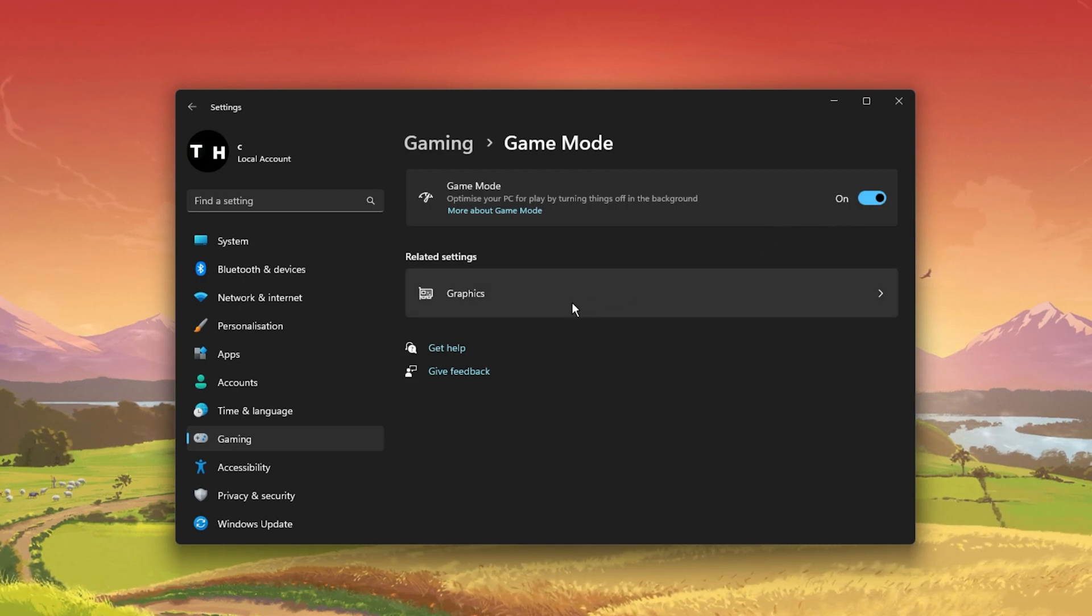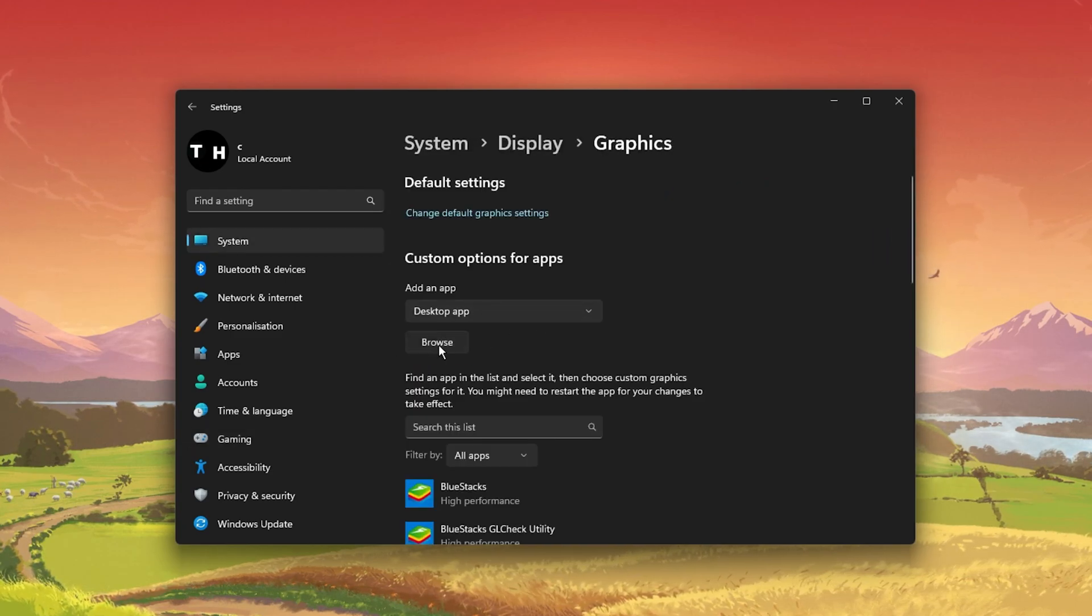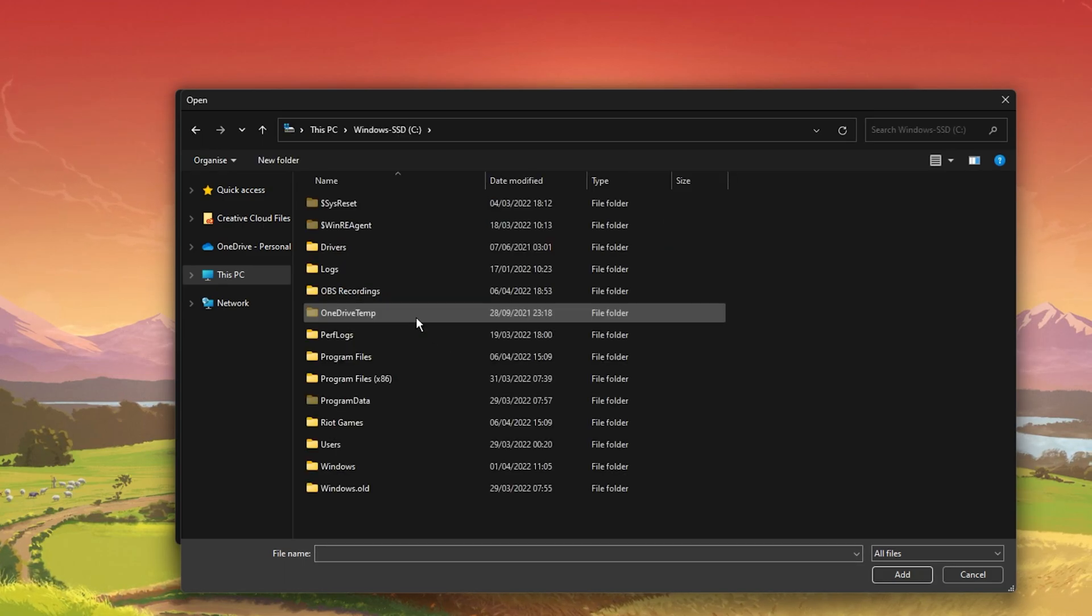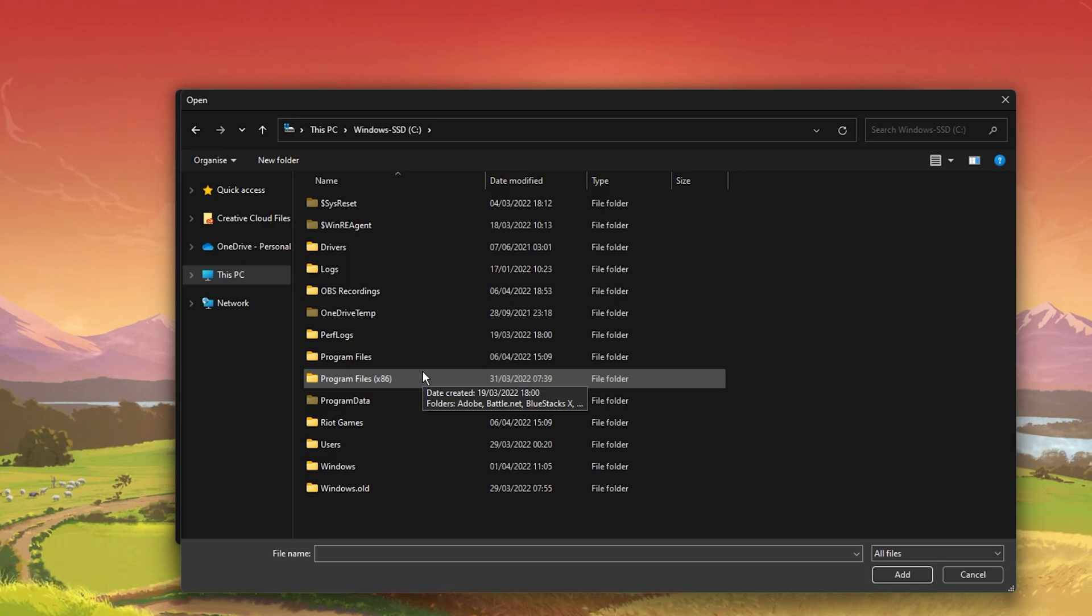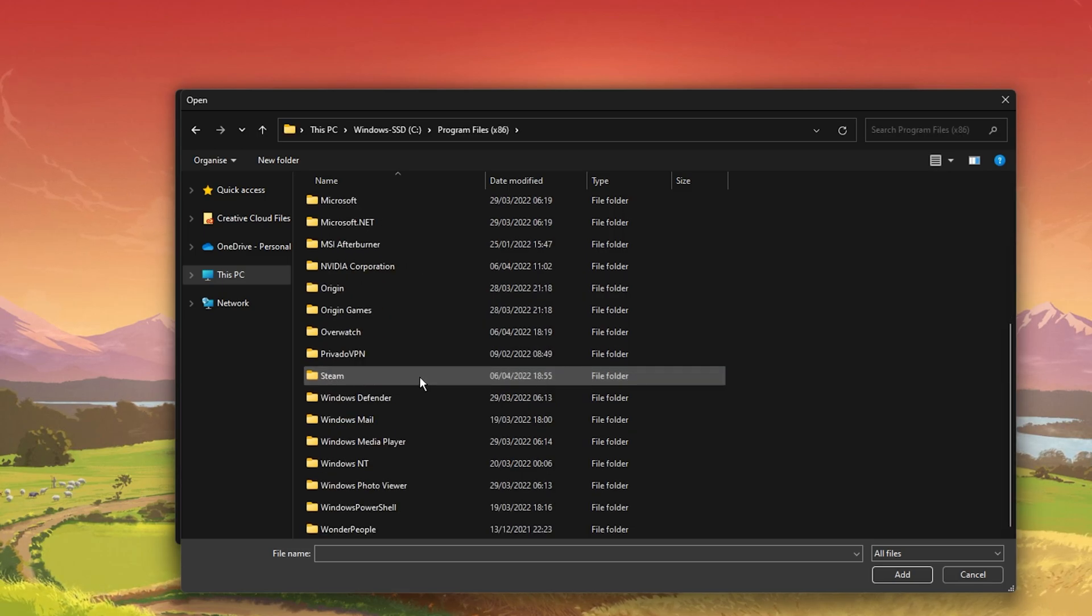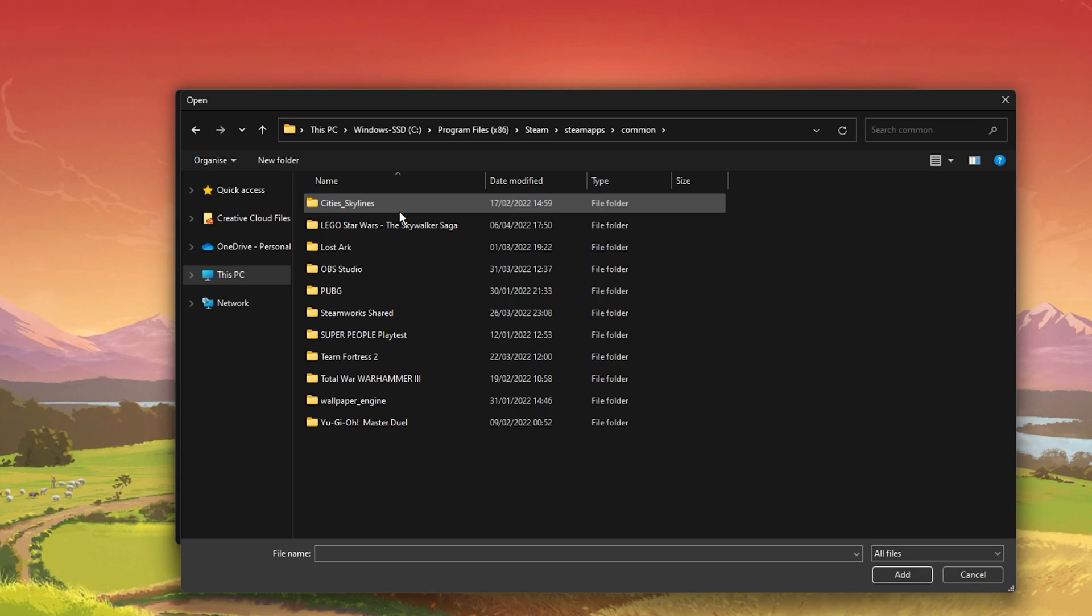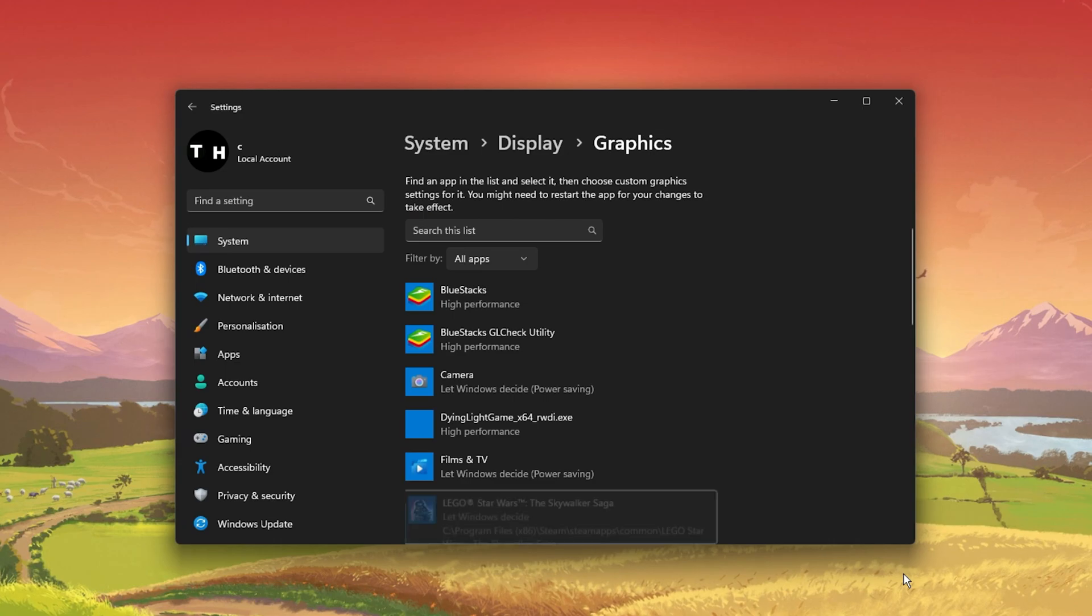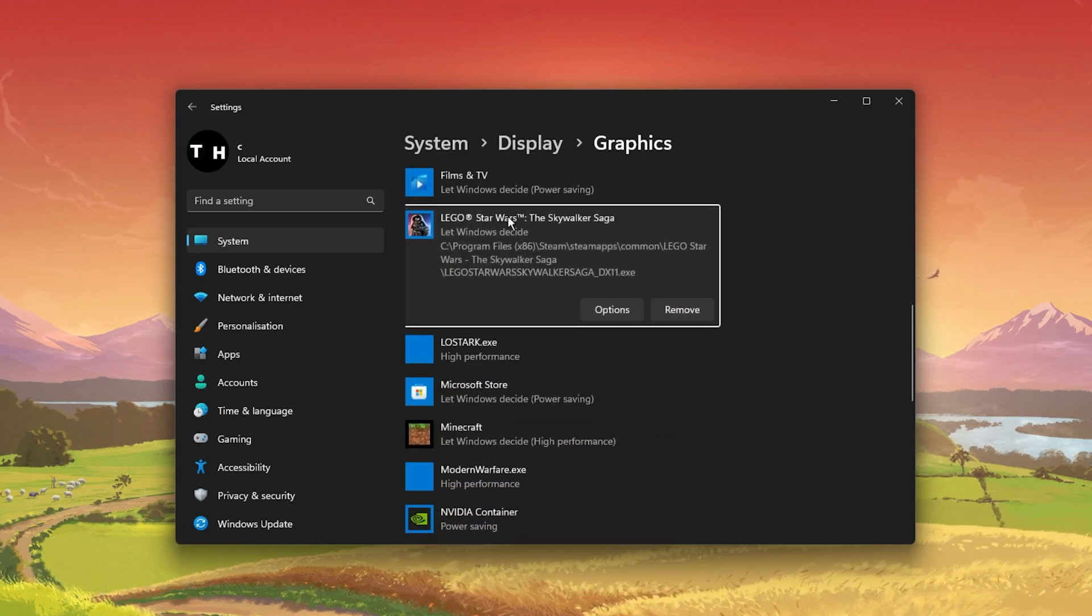In your Related Settings, select Graphics. Click on Browse to change some custom graphics settings for the Skywalker Saga. In your File Explorer, navigate to the drive on which you saved the game on. The file path to the Steam version is Program Files, Steam, Steam Apps, Common, Lego Star Wars the Skywalker Saga, and here select the Star Wars EXE application. This will add the Skywalker Saga to this list below.